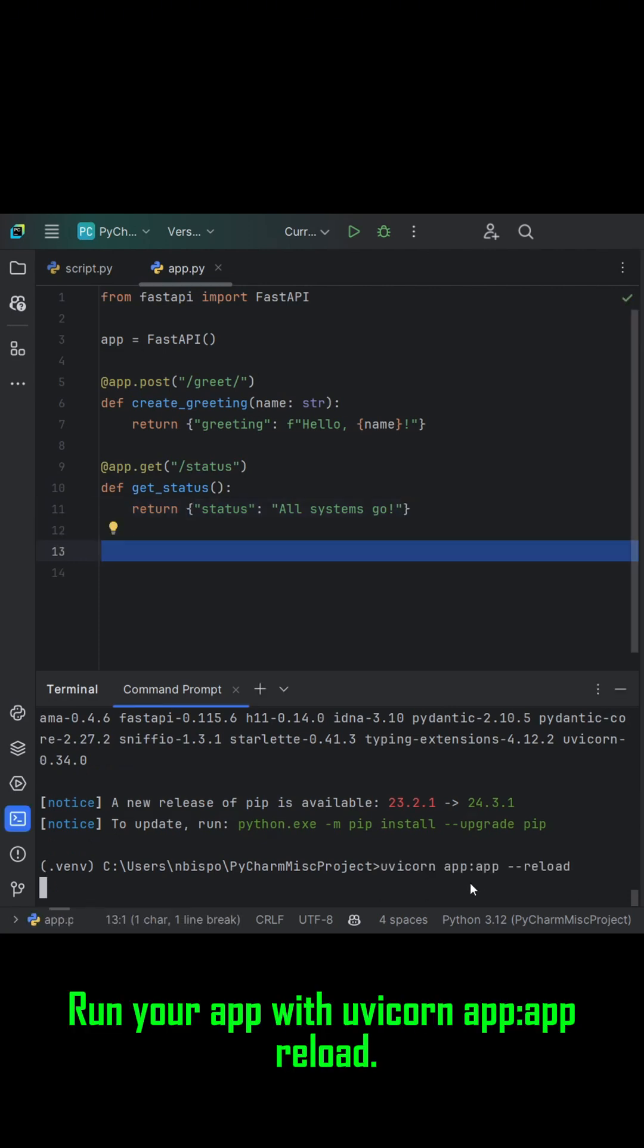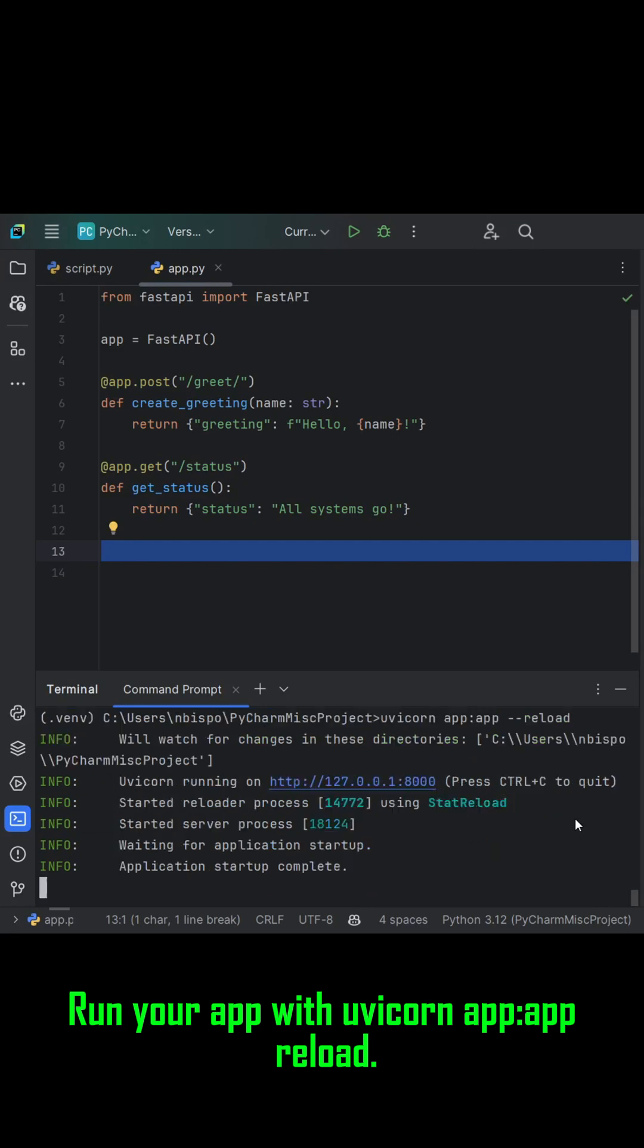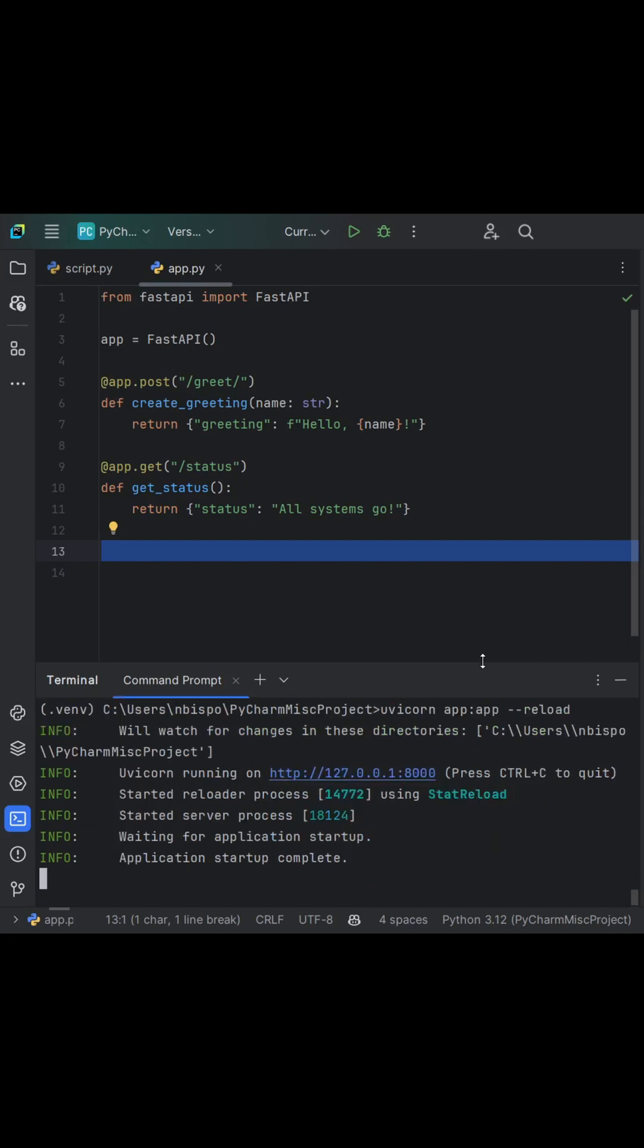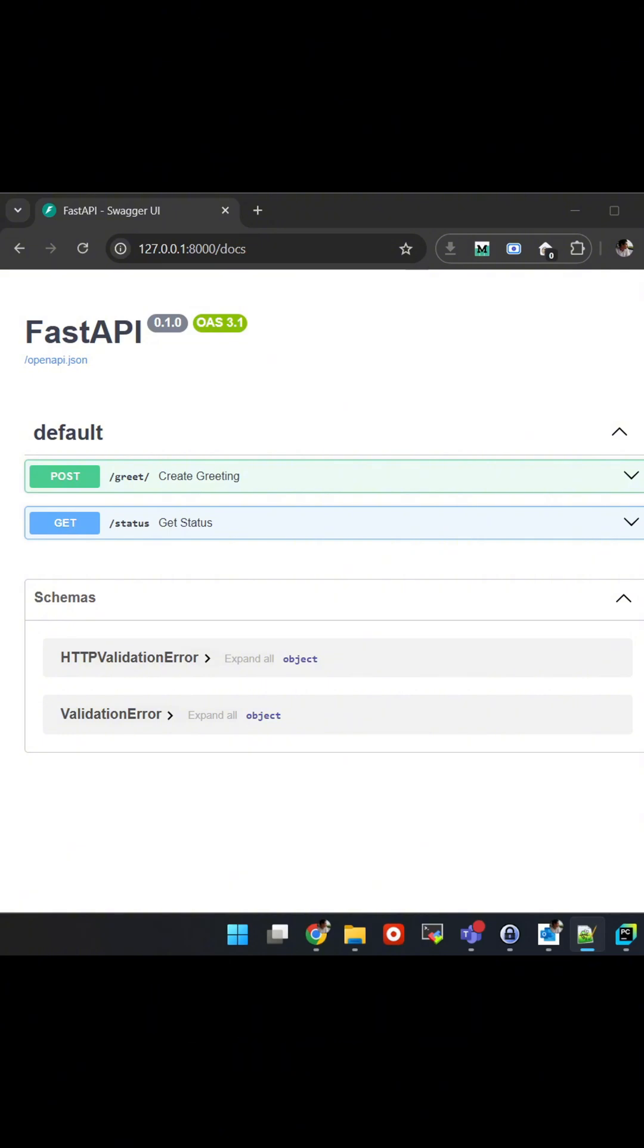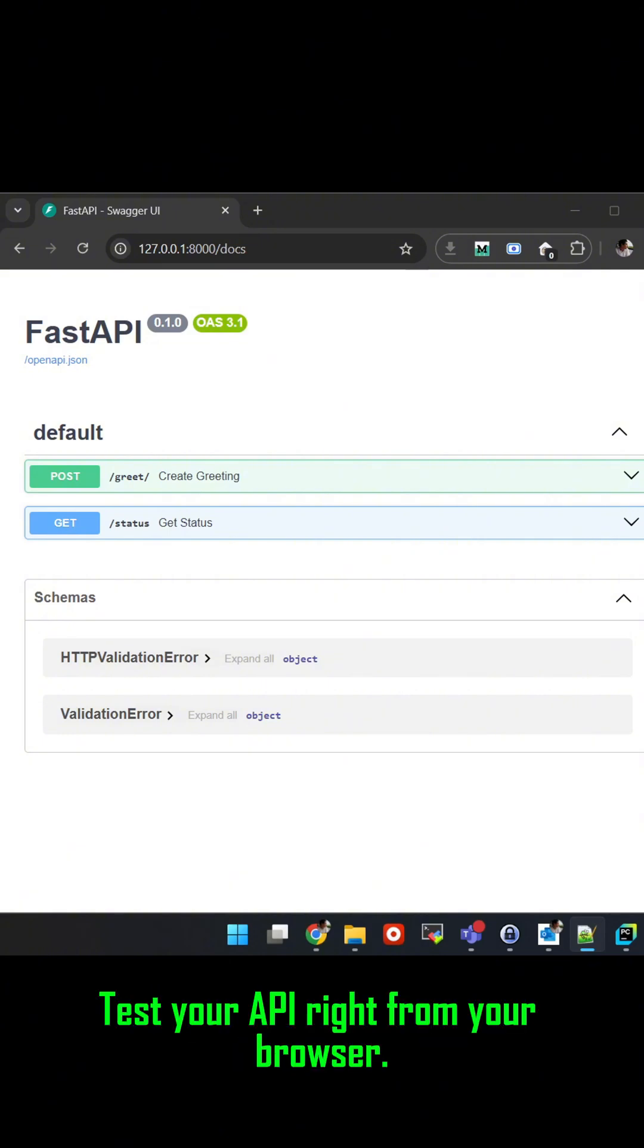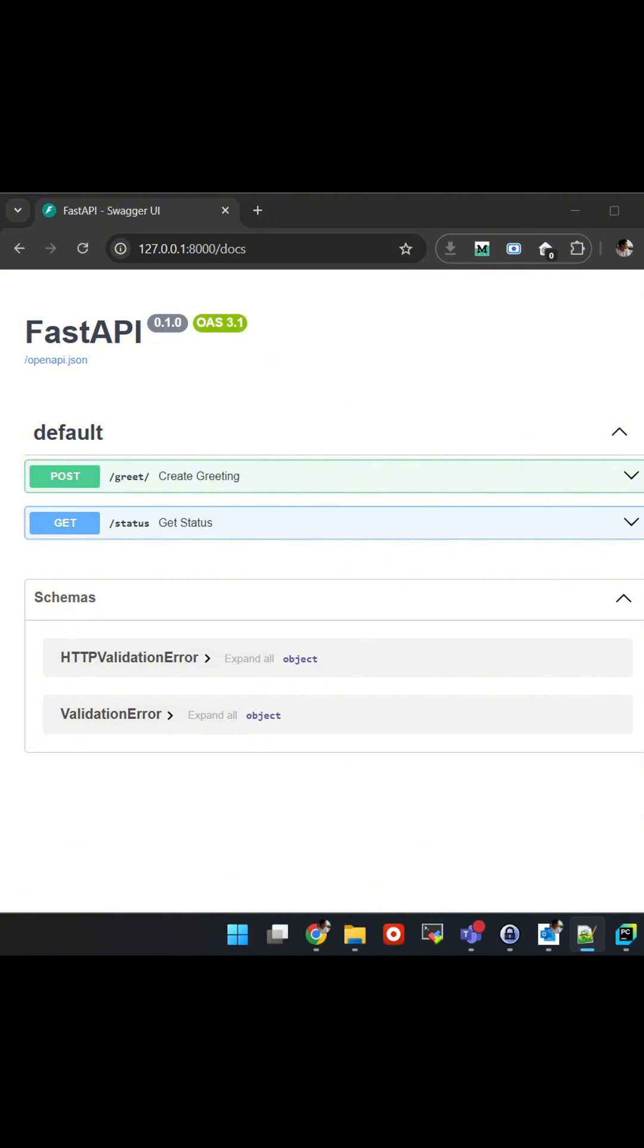Run your app with uvicorn app:app reload. FastAPI auto-generates interactive docs at slash docs. Test your API right from your browser.